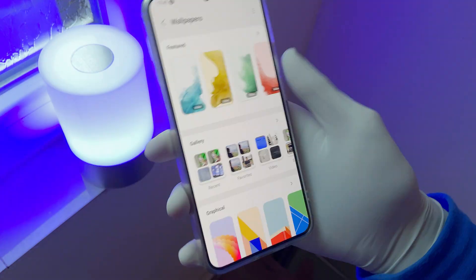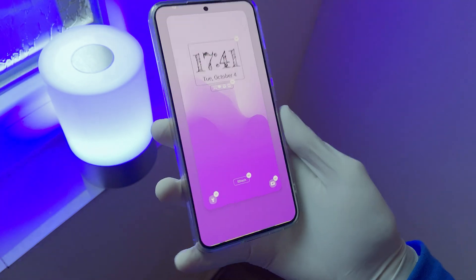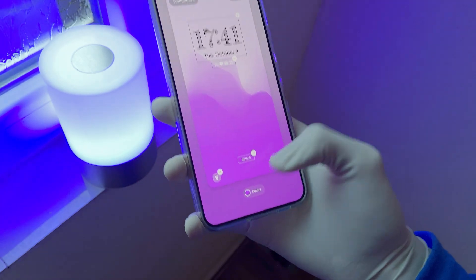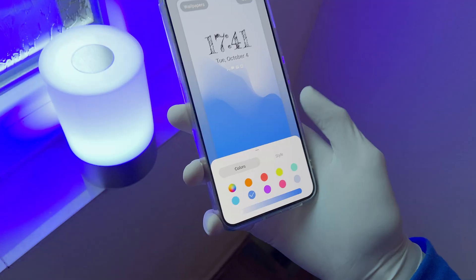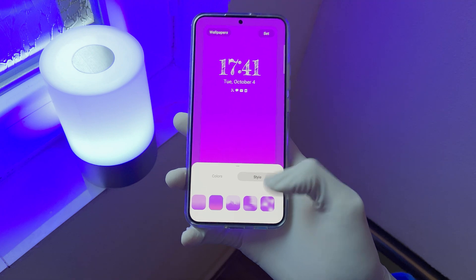Last but not least, they have added some great new wallpapers, which some of them can be customized. You can choose your favorite color and styles.